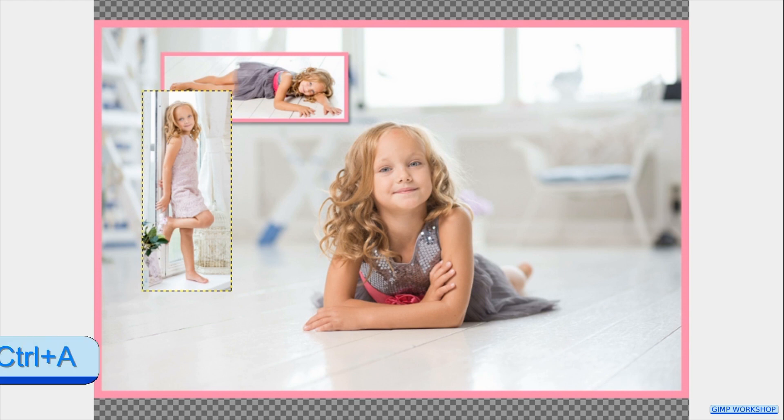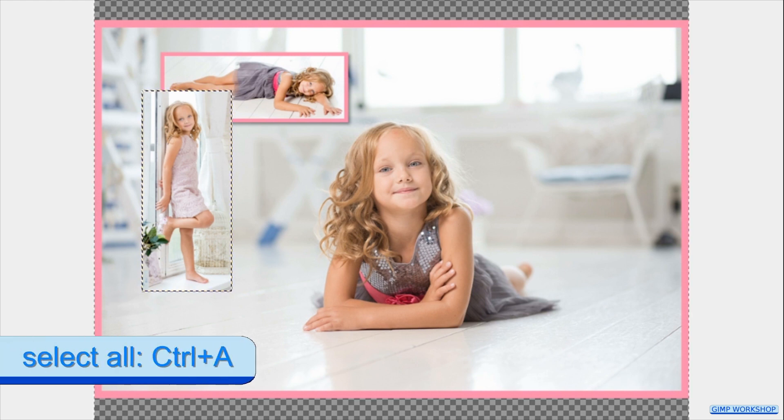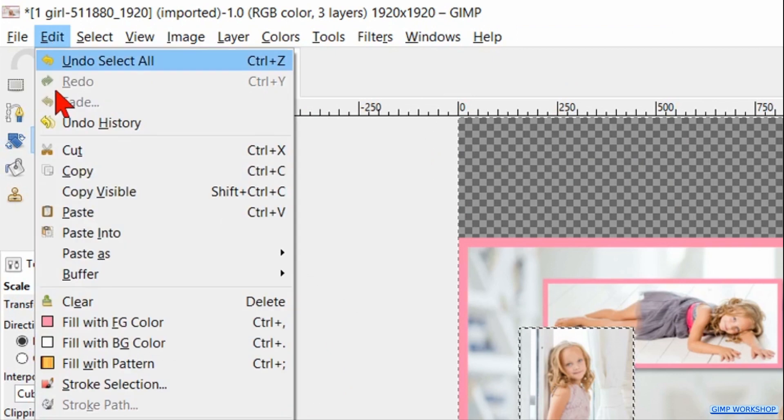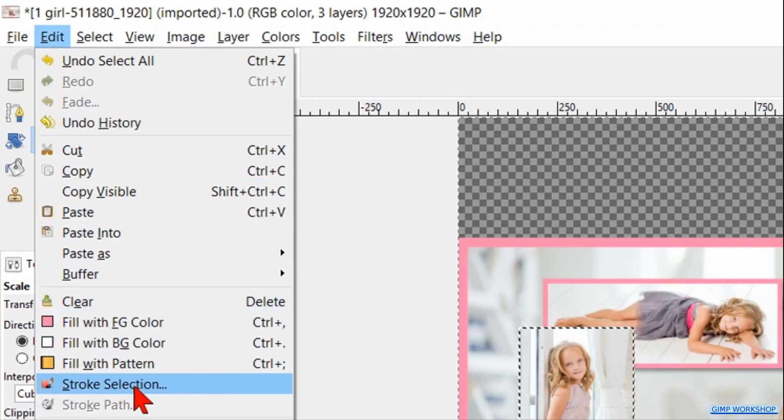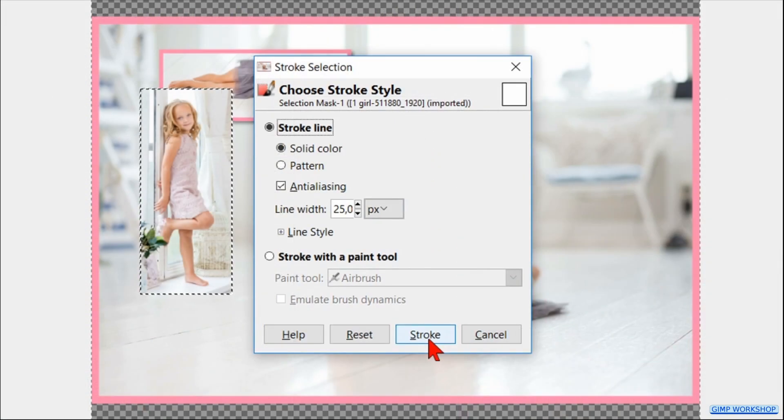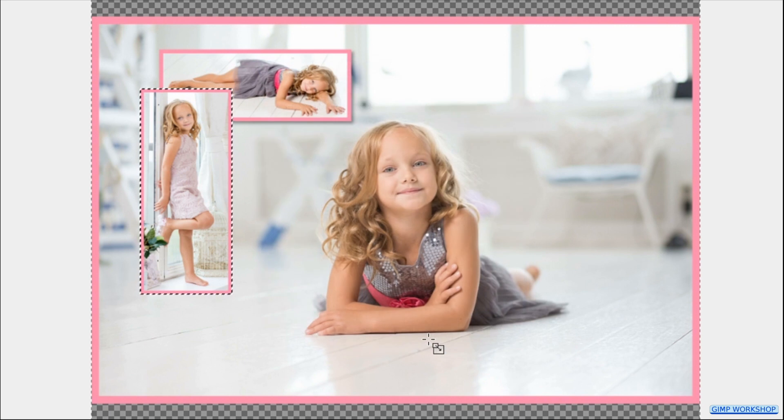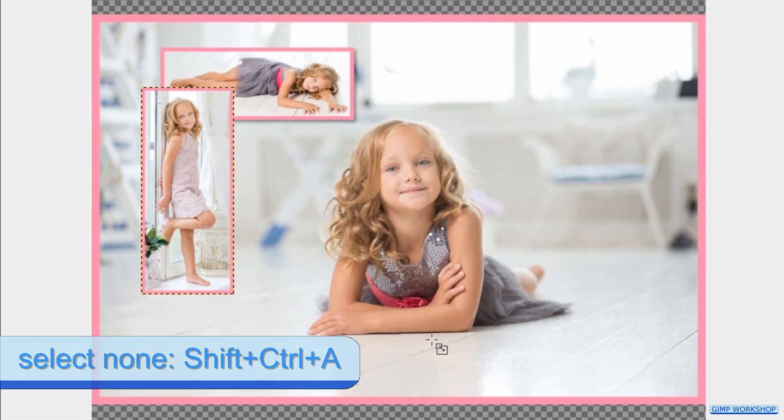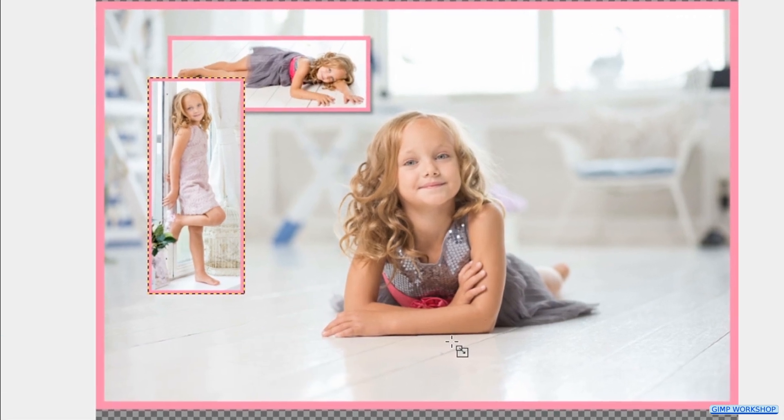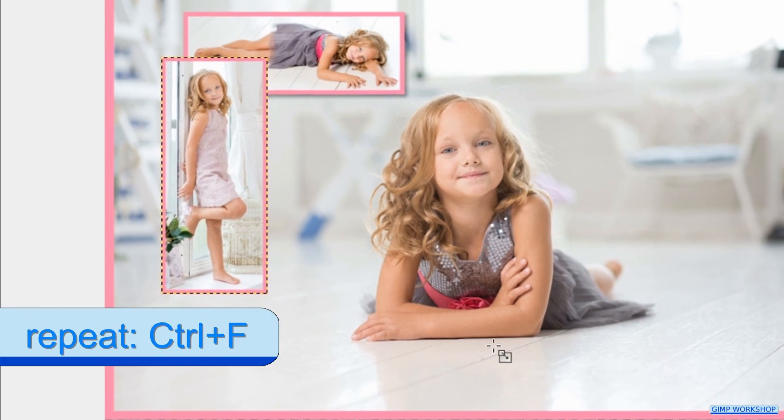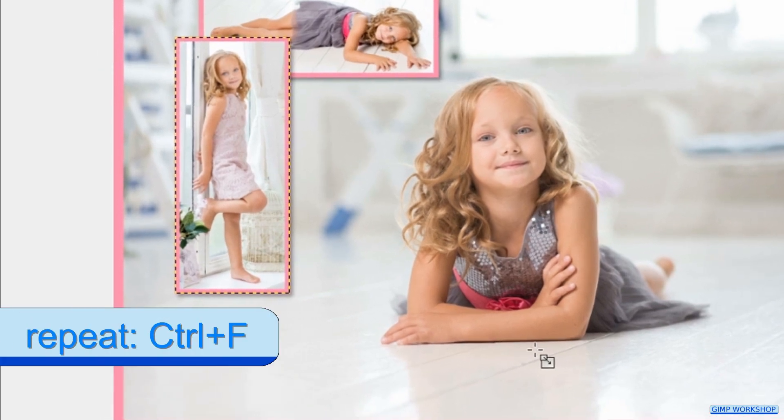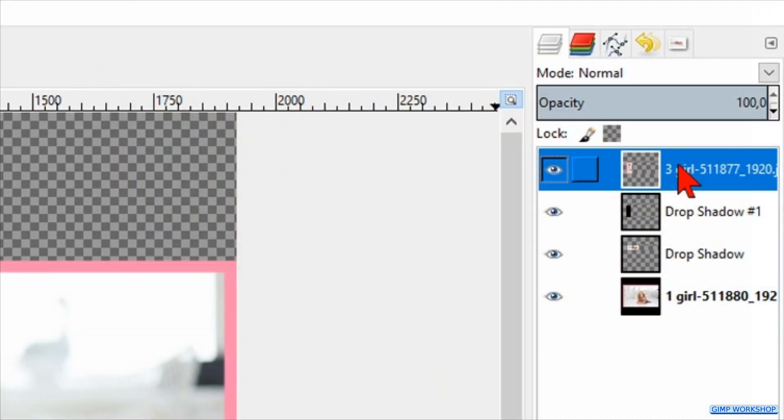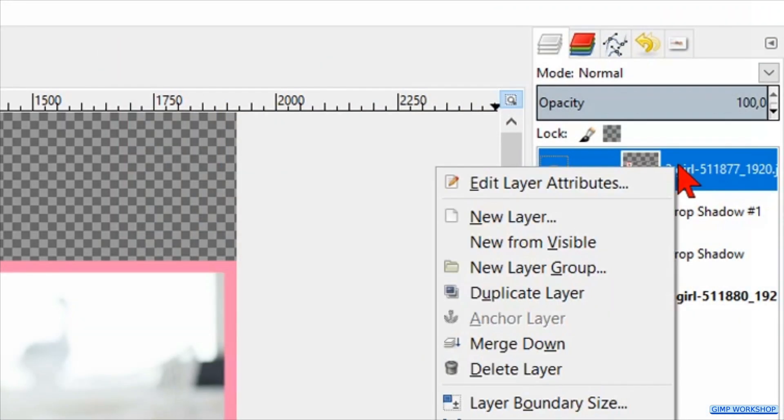Press Control+A to select the image. Go to Edit and click Stroke Selection. Now we can just click on the Stroke button. Then we press Control+Shift+A to select none. Then press Control+F to repeat the drop shadow. Right-click on the image layer and hit Merge Down.